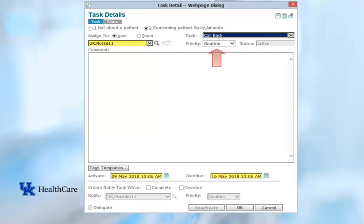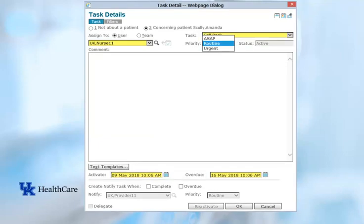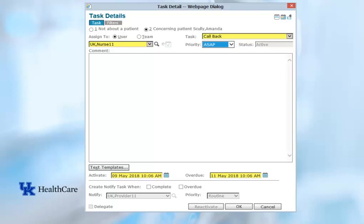Next, you'll need to select a priority for this task. Routine tasks need done soon, ASAP tasks need done sooner, and urgent tasks need done now. There is a set amount of time that a user has to complete a task. The amount of time allocated is determined based on both the task type and the priority, so not every ASAP task will have the same amount of time for completion. The overdue date and time at the bottom of the task detail window will show you when this particular task will become overdue.